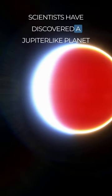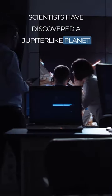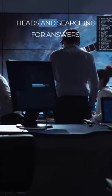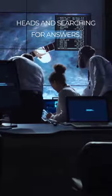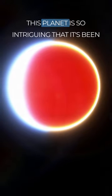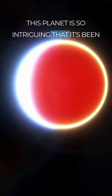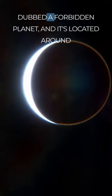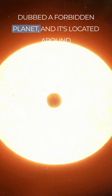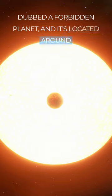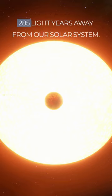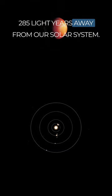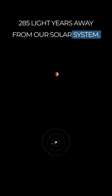Scientists have discovered a Jupiter-like planet that has left them scratching their heads and searching for answers. This planet is so intriguing that it has been dubbed a forbidden planet and it is located around 285 light-years away from our solar system.